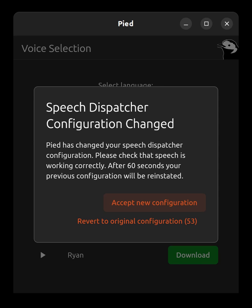Pied has changed your speech dispatcher configuration. Please check that speech is working correctly. After 60 seconds your previous configuration will be reinstated.